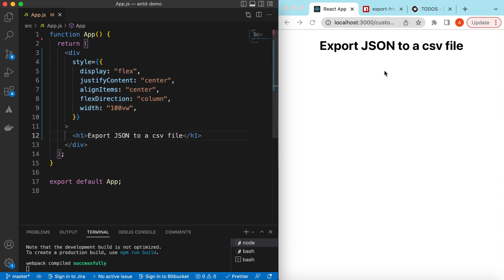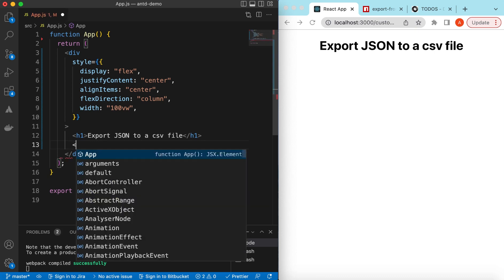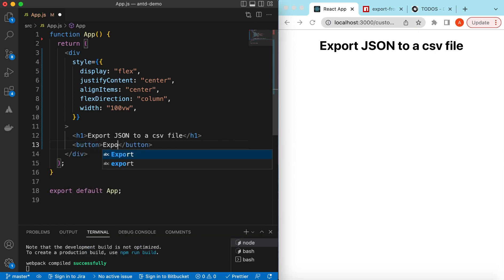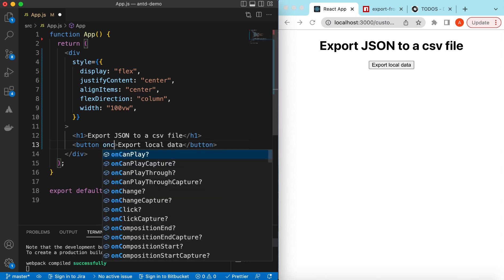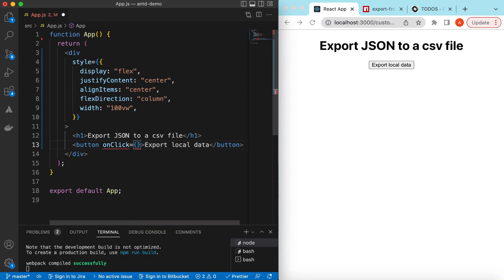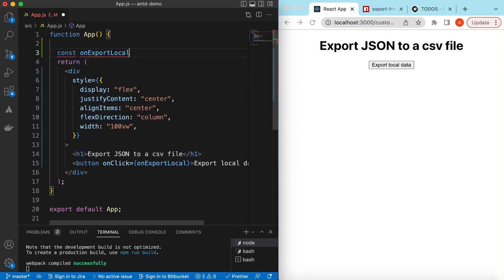After the H1, we add a button. We'll be implementing two types of exports: one for local data and one for remote data. So we add a button labeled 'Export Local Data', and on click of that we implement a function called onExportLocal.